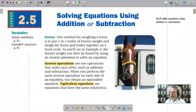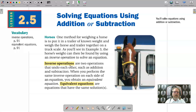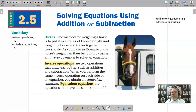That pretty much covers everything on solving equations using addition or subtraction. Remember, it's all about using inverse operations. If it's addition, we use subtraction; if it's subtraction, we use addition. We add or subtract whatever number we're trying to get rid of, and what we do to one side, we do to the other. Thank you.